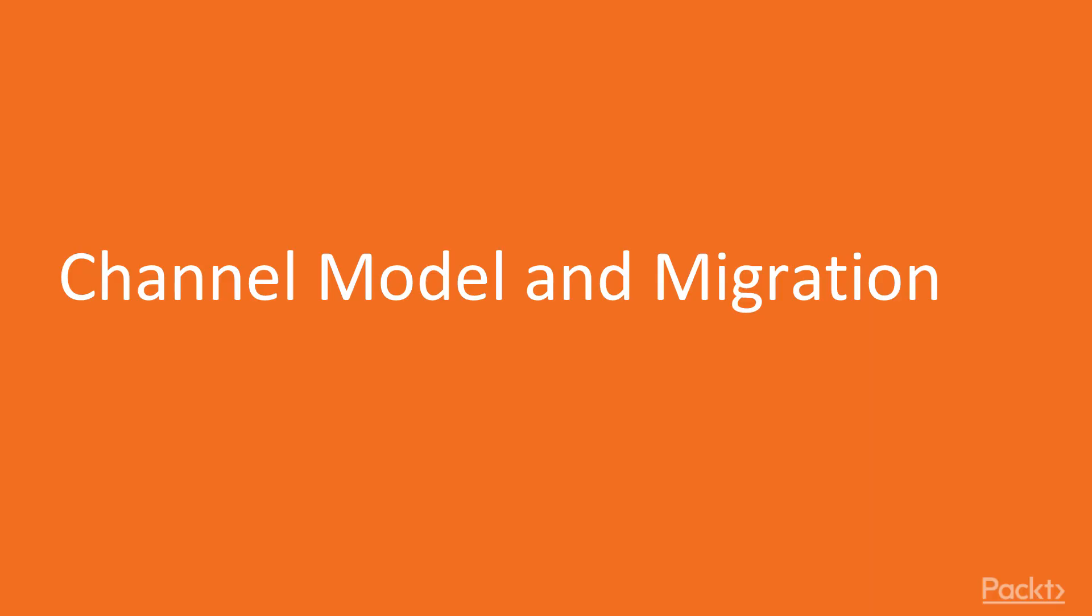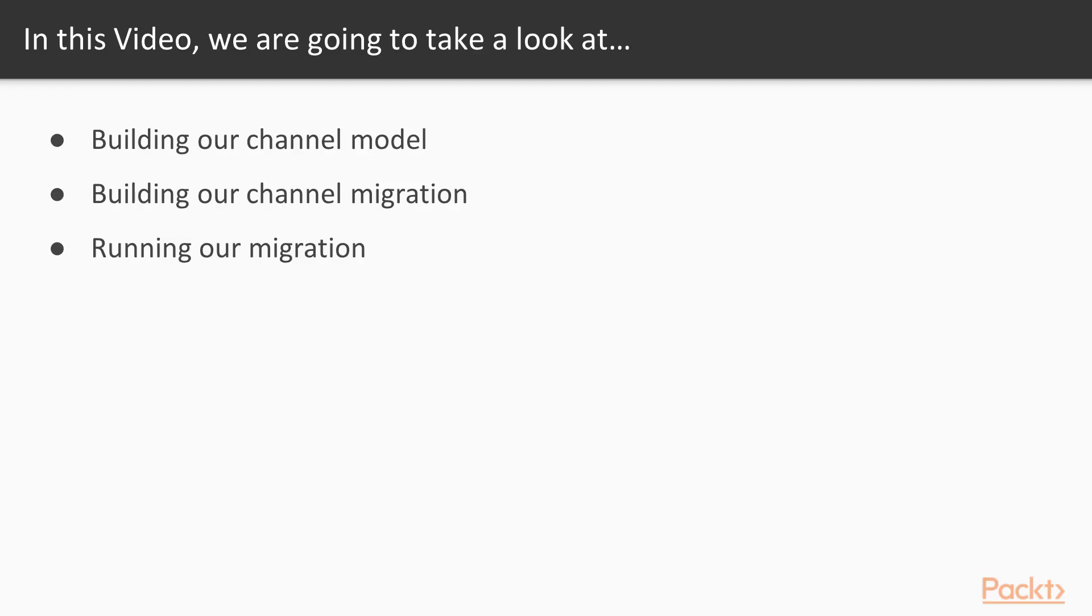Let's get started by getting our channel model and migration set up. In this video, we are going to start by building out our channel model. Then we'll build out our channel migration. Then finally, we'll run our migration to add our channel table to the database.